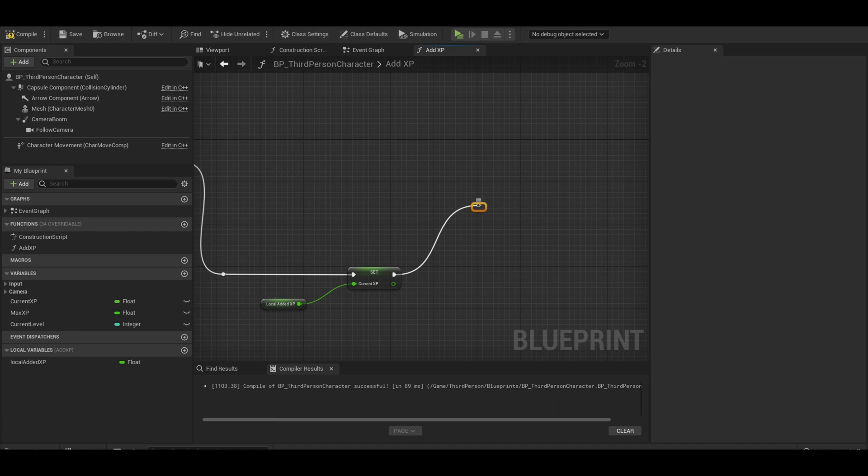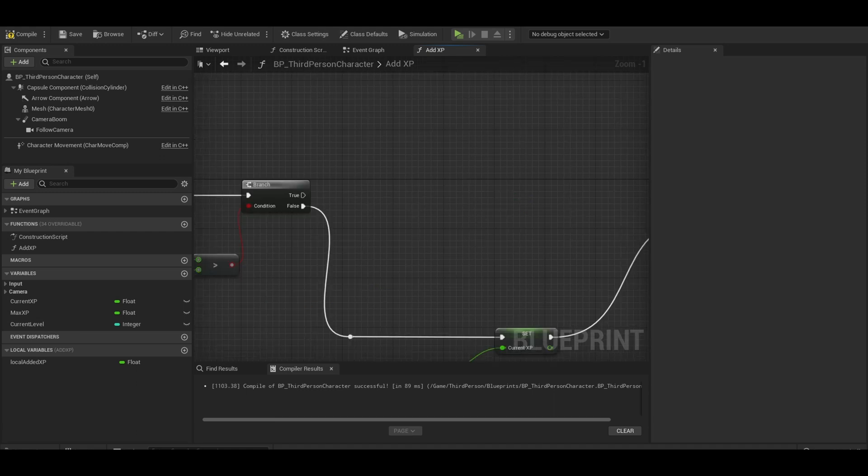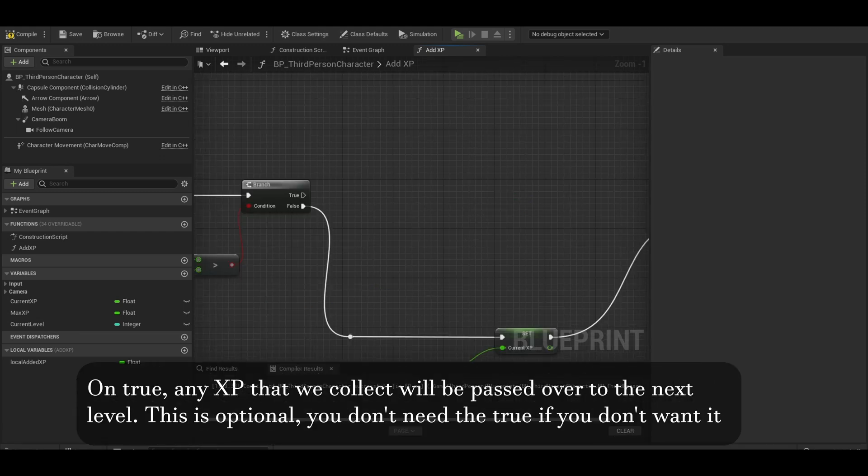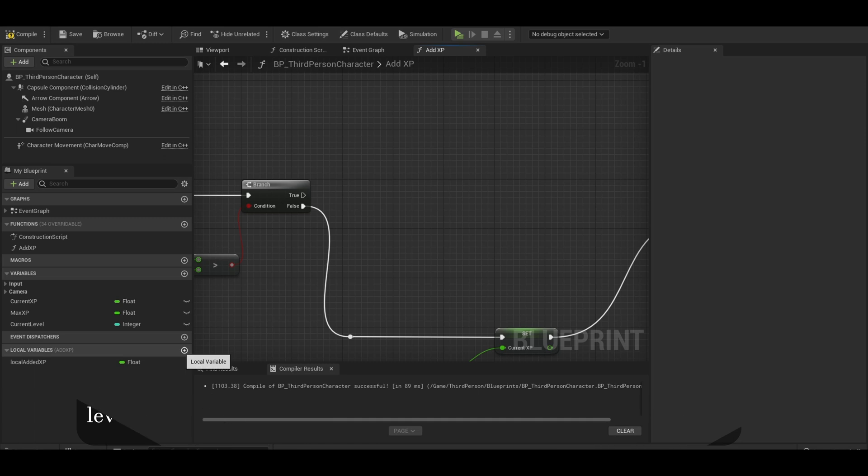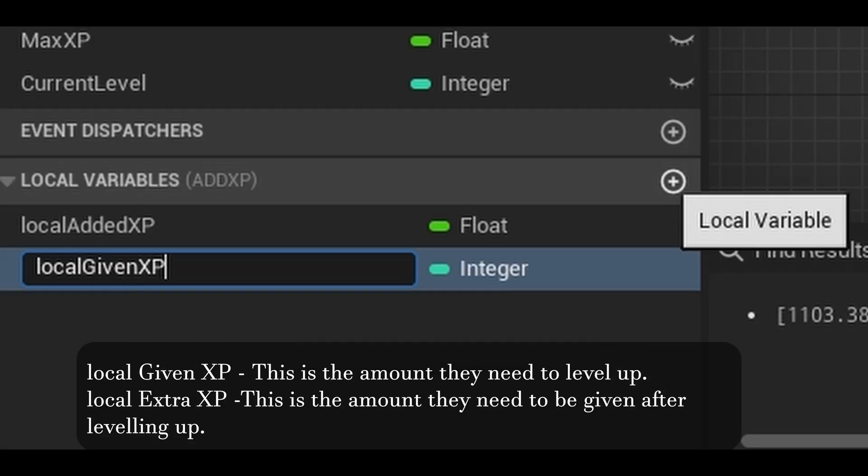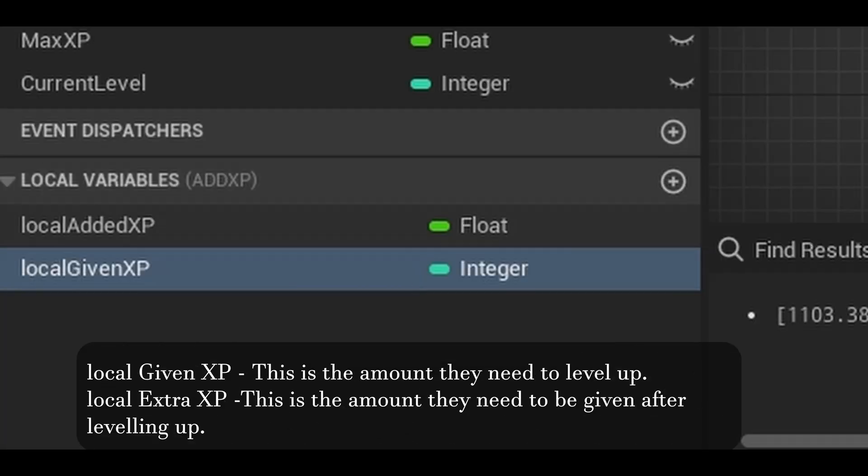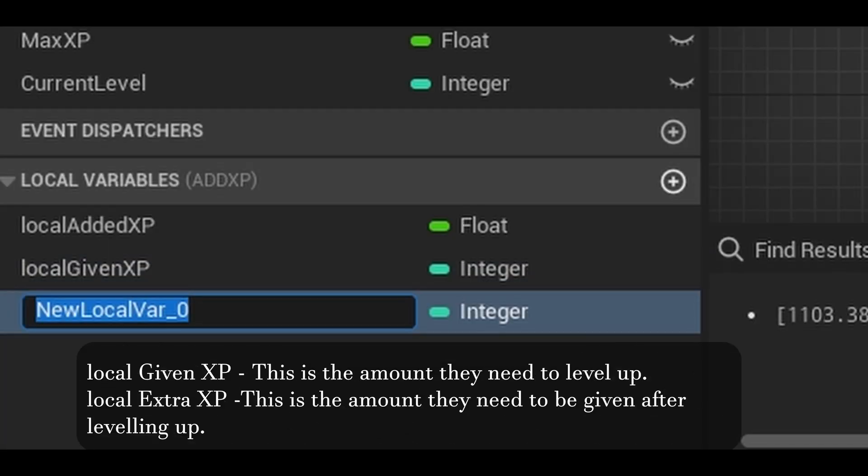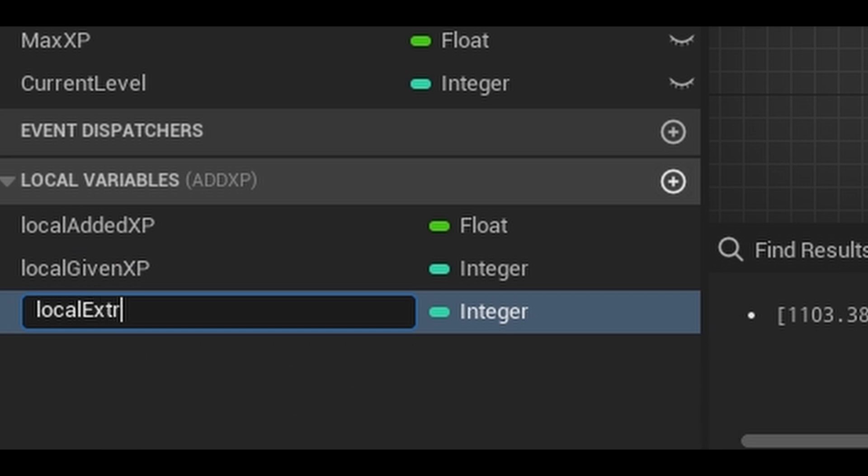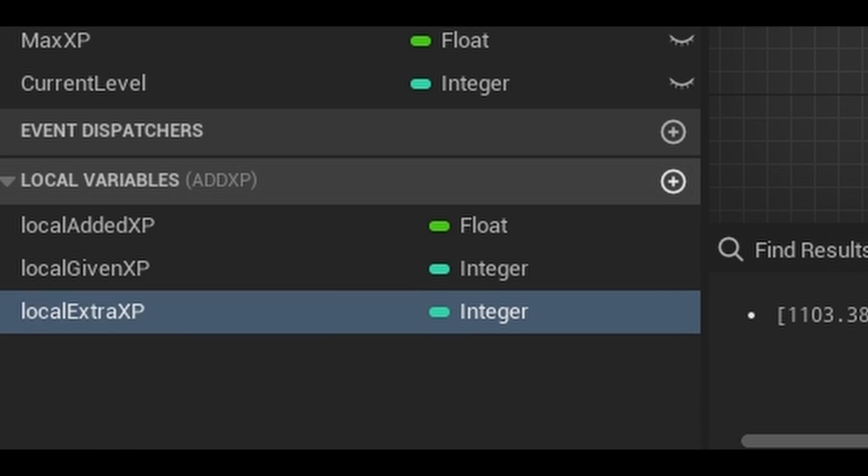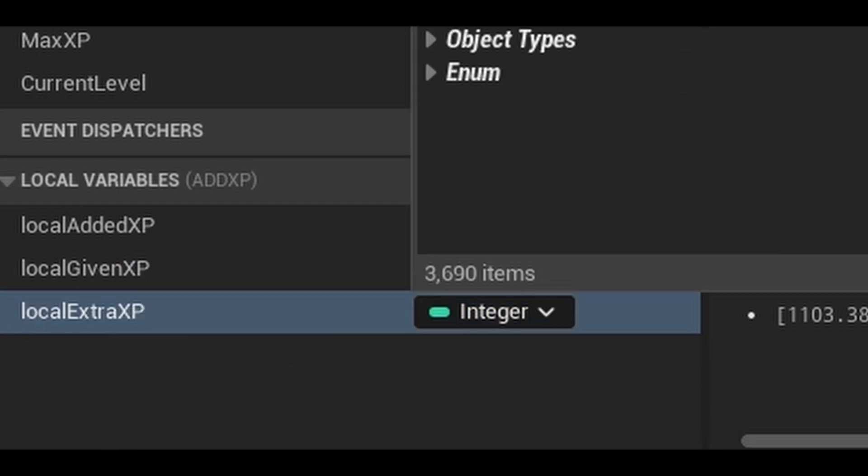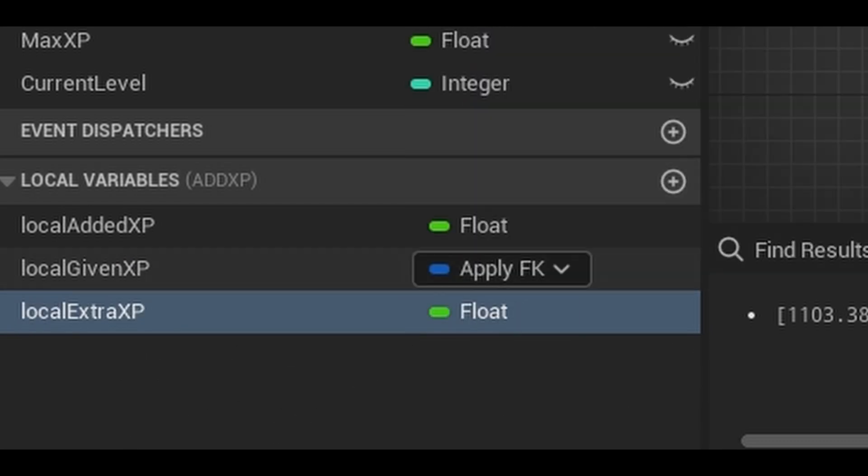Now back on to true. If it is true, create the local variables. We want a local given XP. This is how much they need to be given. We also need local extra XP for after the level up. Now make sure they are float variables.